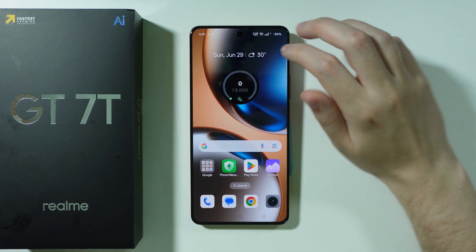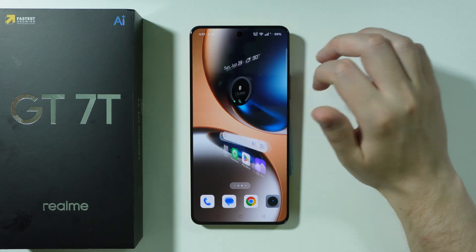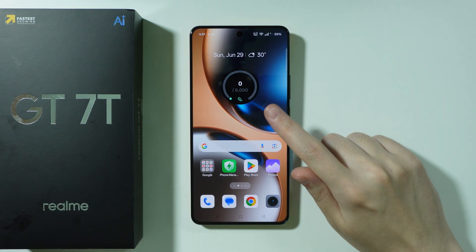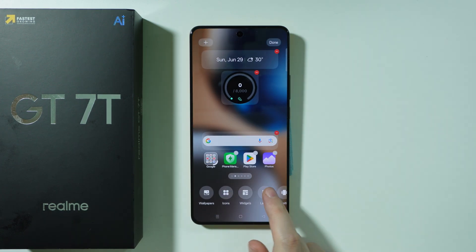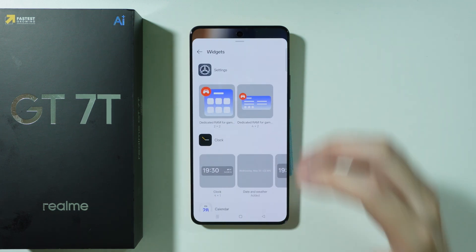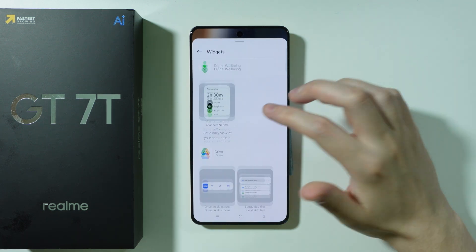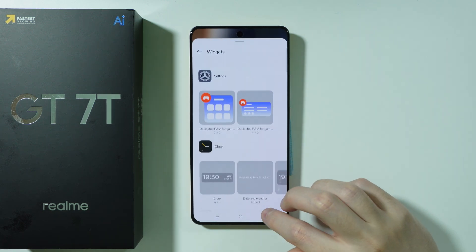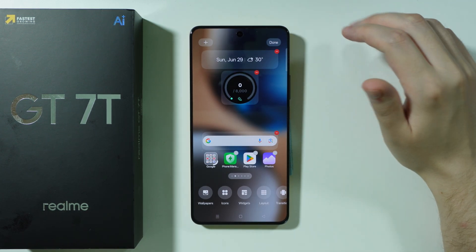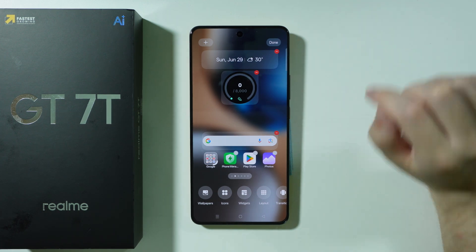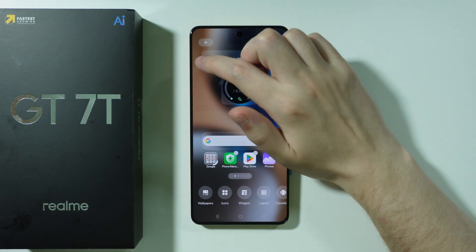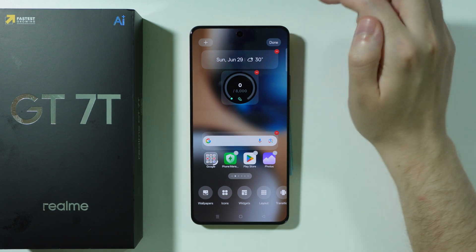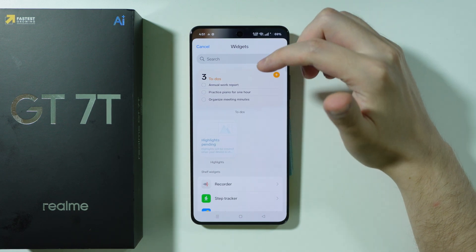To add a widget to the home screen, press and hold your finger on an empty space and at the bottom you should be able to find widgets. However, there are some widgets that are not available in that section — they are accessible by pressing the plus button in the top right corner.